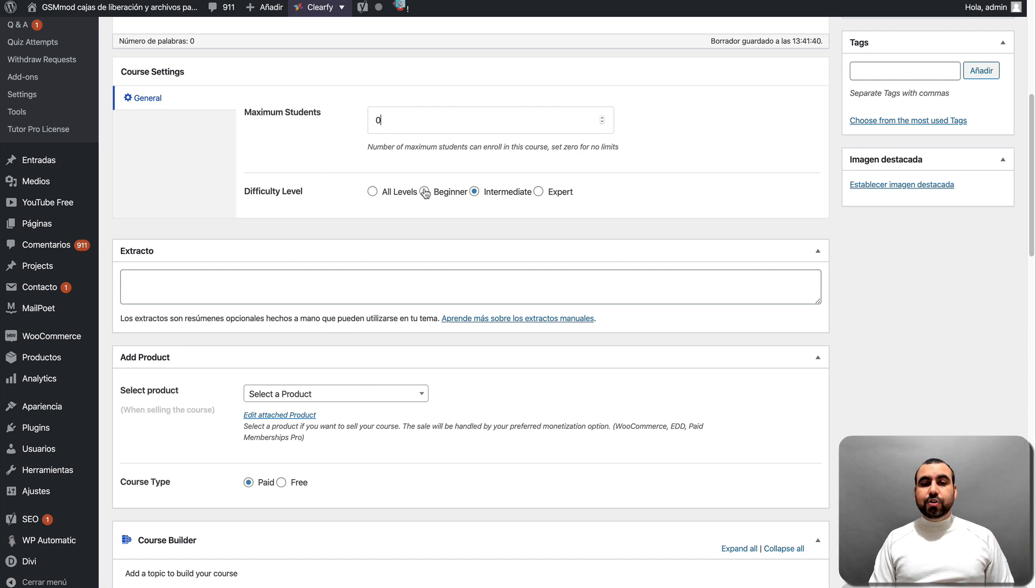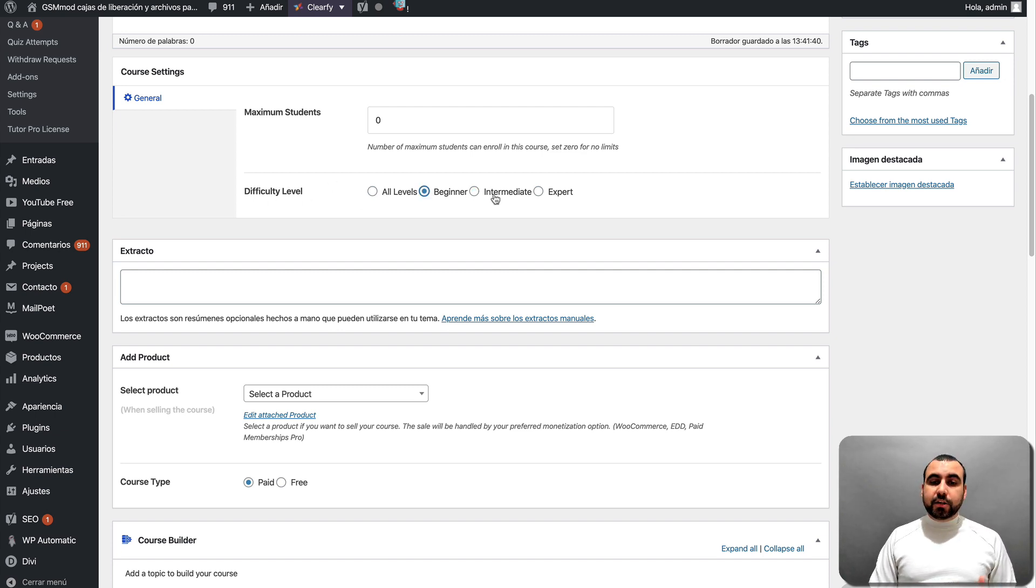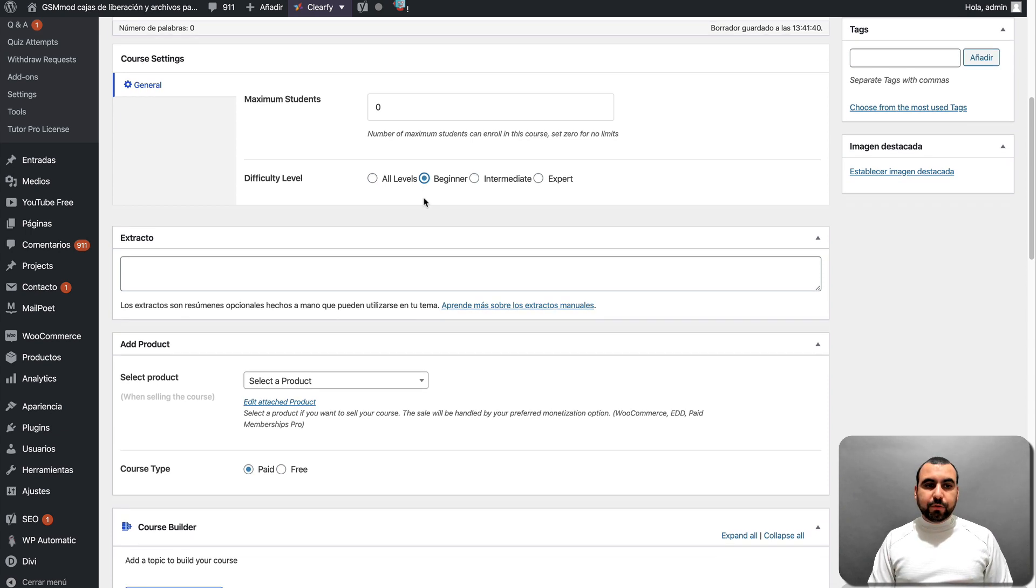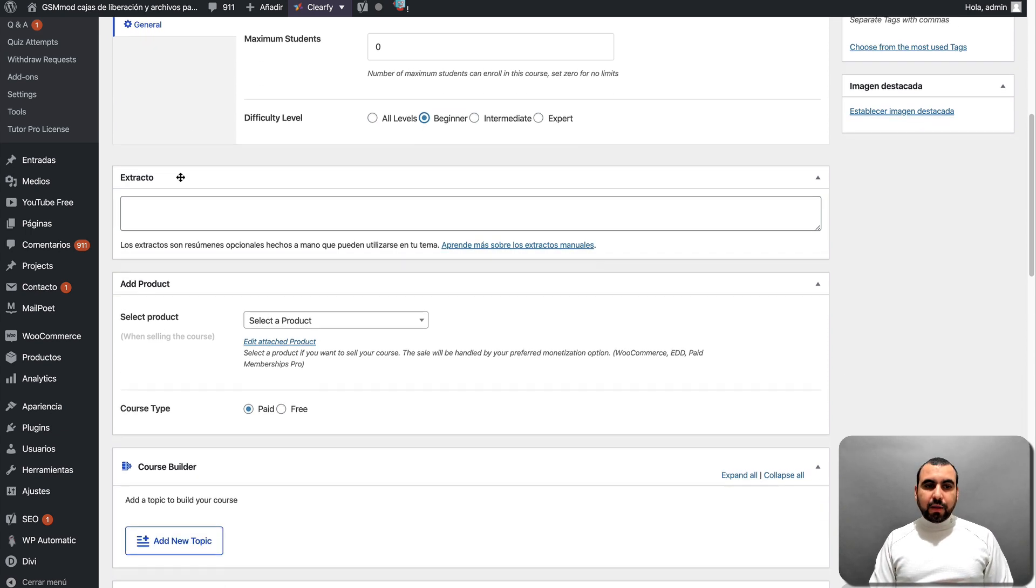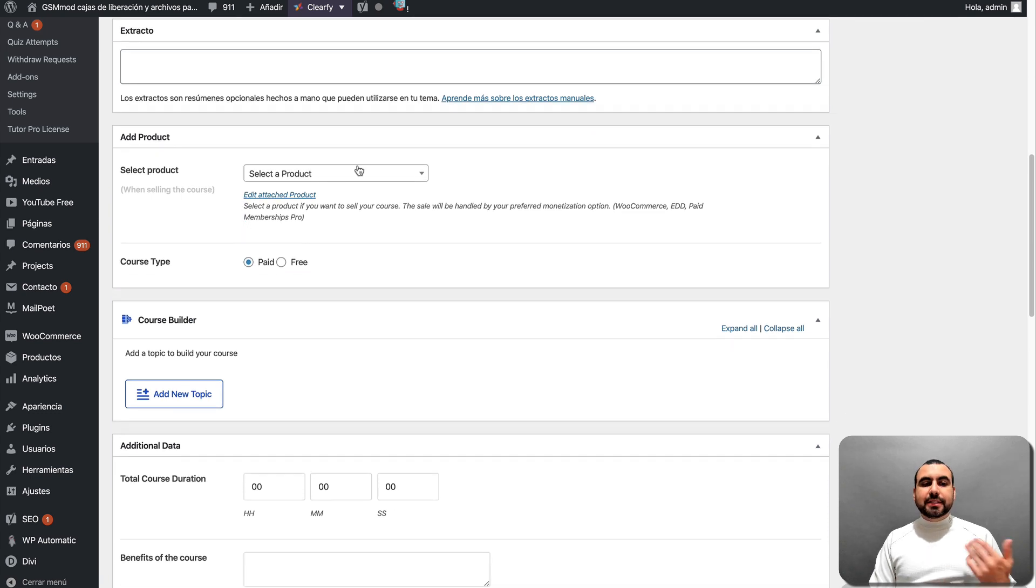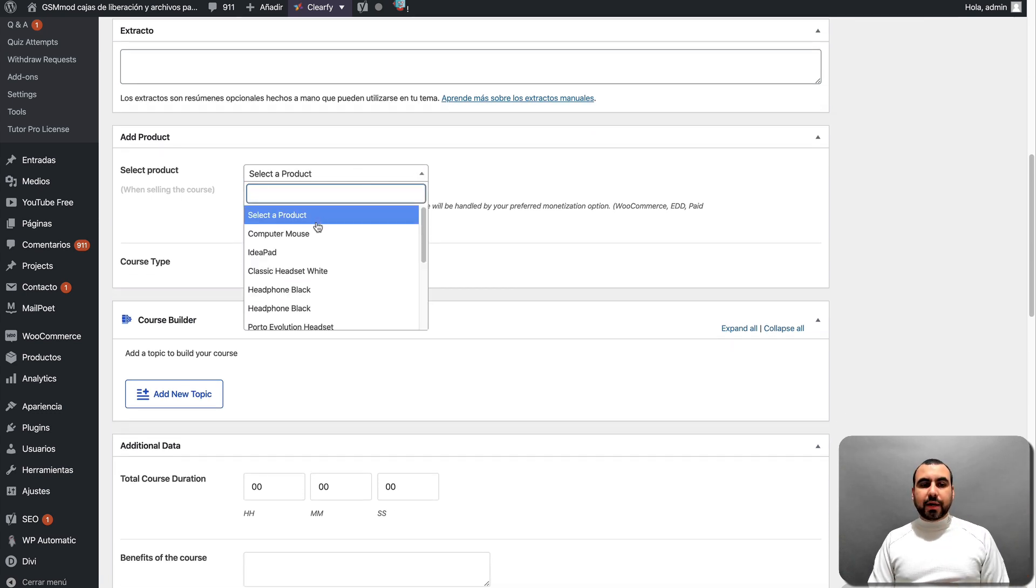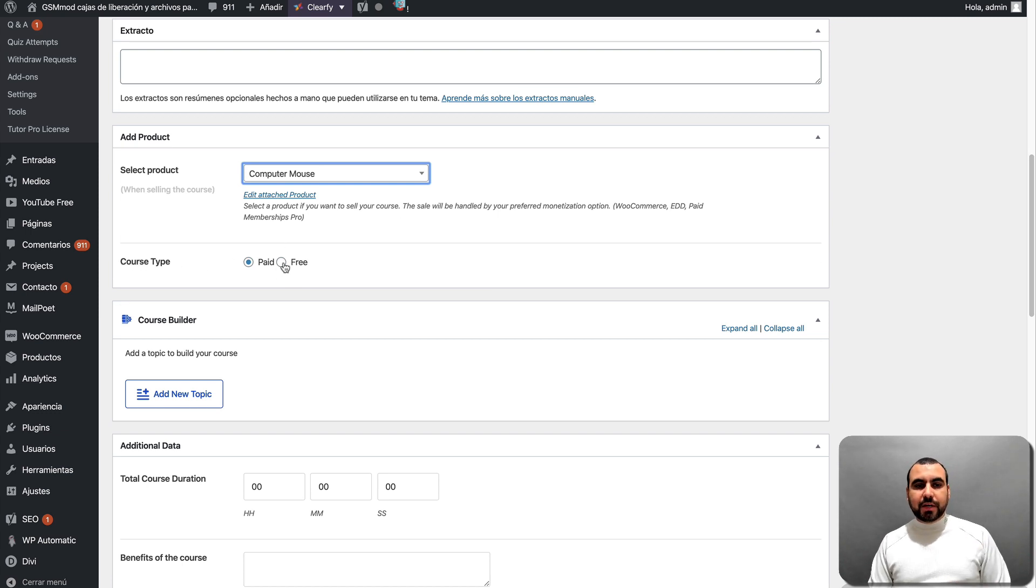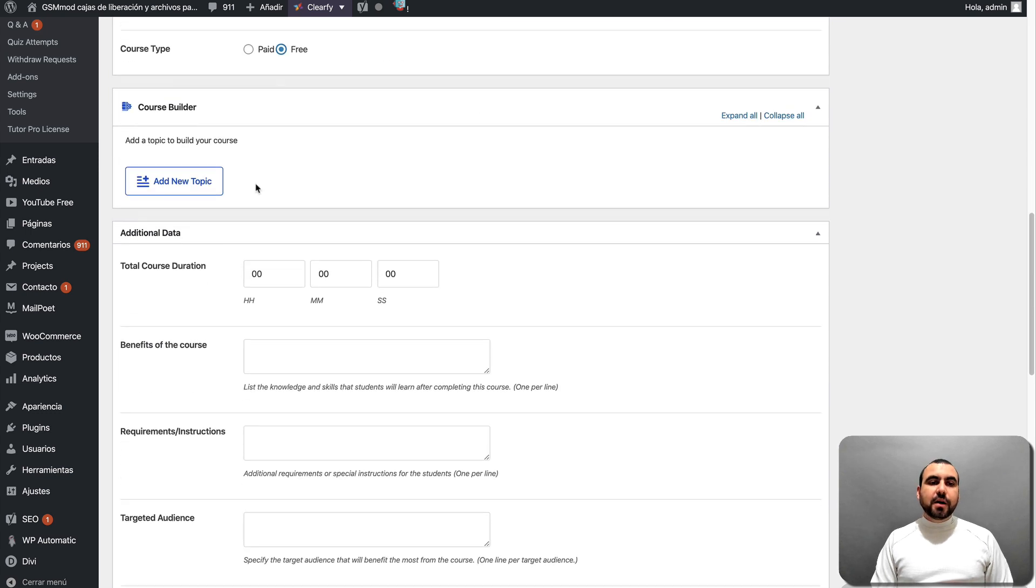Difficulty level. So you want to say, hey, this is for beginners, for intermediate, expert or all levels. Next thing we got is the all products. So in this case, you can set it to a product. In this case, I'll just link it to this one right here. And is it going to be a paid course or a free course? I'm just going to say free for now.